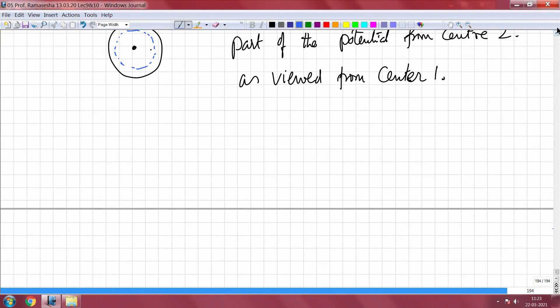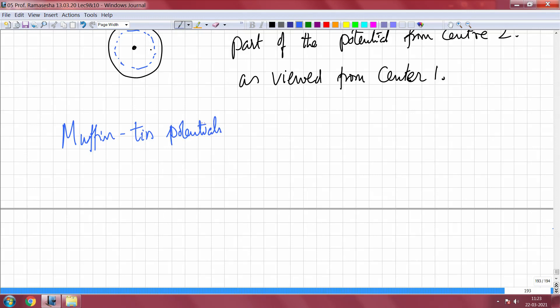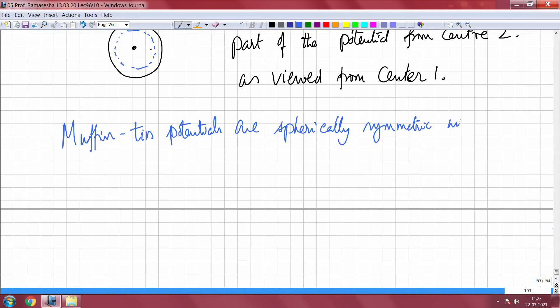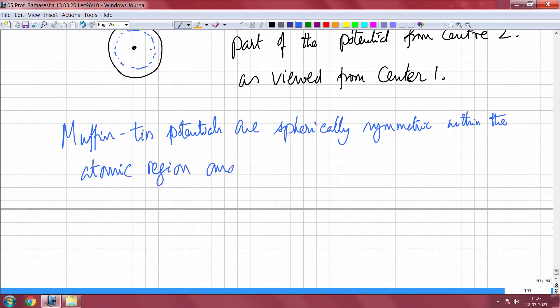Hello again! We will now start a discussion of how to construct muffin tin potentials. Muffin tin potentials are spherically symmetric within the atomic region and constant in the interstices between atomic regions.